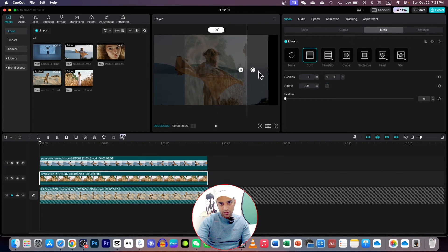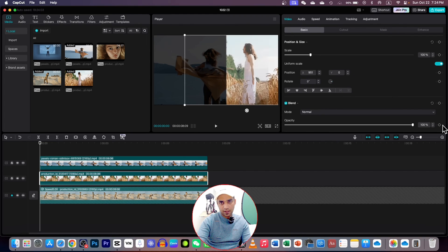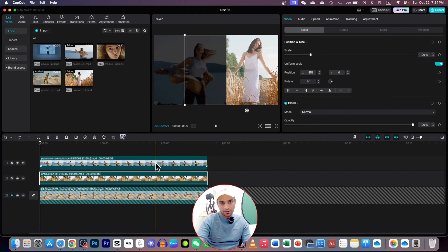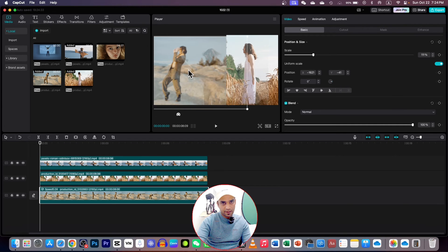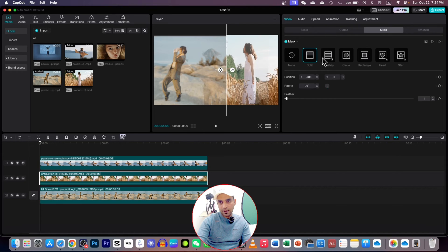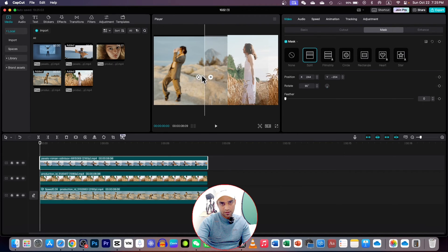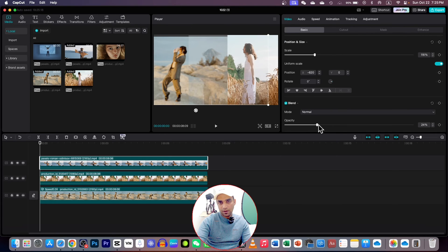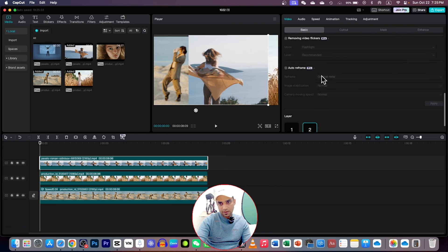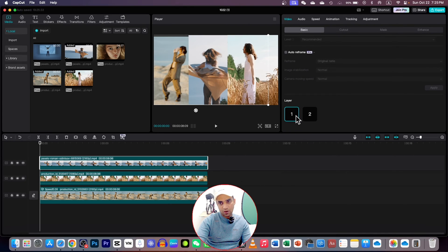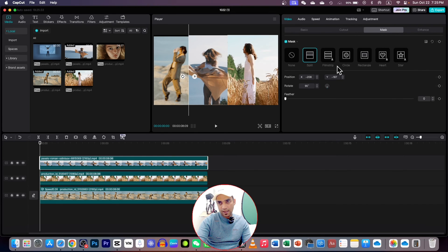Go to the second video mask option again, choose Split, and select the position you like. Go to Basic and increase the opacity to 100. Now go to the first video and increase its opacity, then bring it all the way to the left side. For the second video, go to Mask again, rotate it to 90 degrees, and bring it to the correct position. Go to Basic and increase the opacity, but watch that the mask is not covering another video.